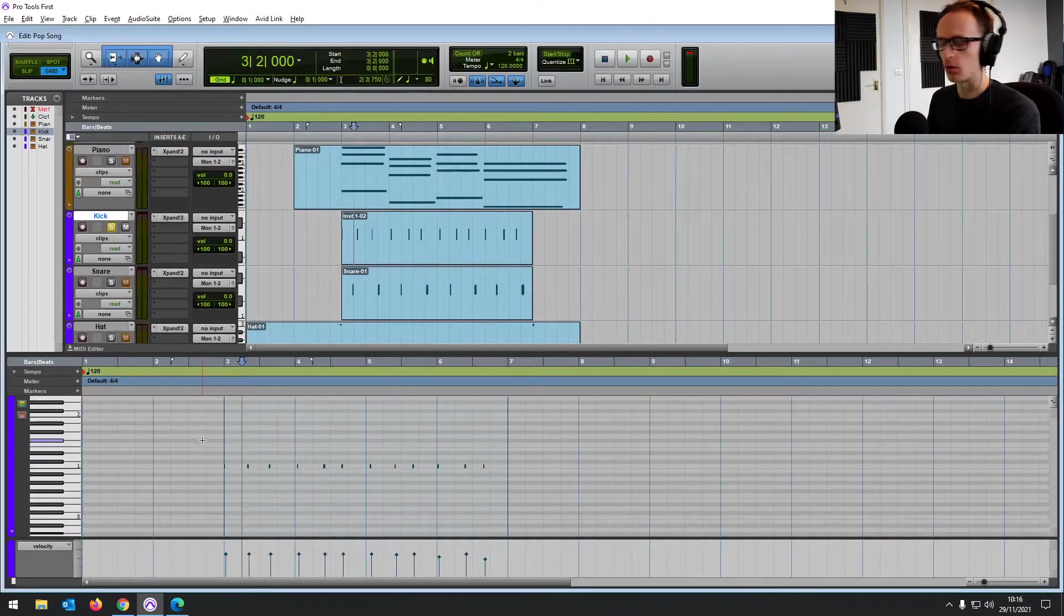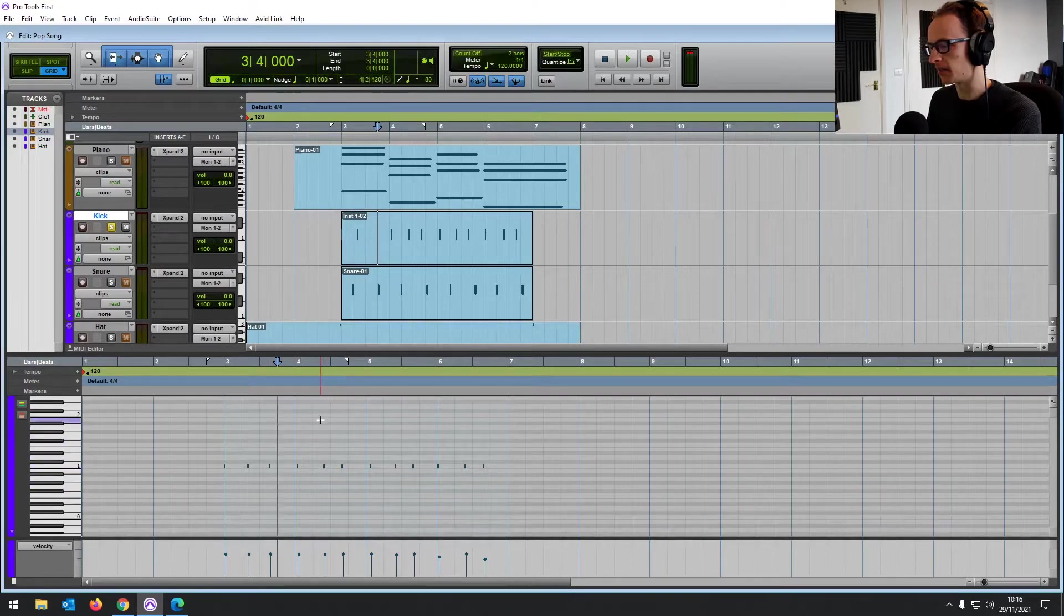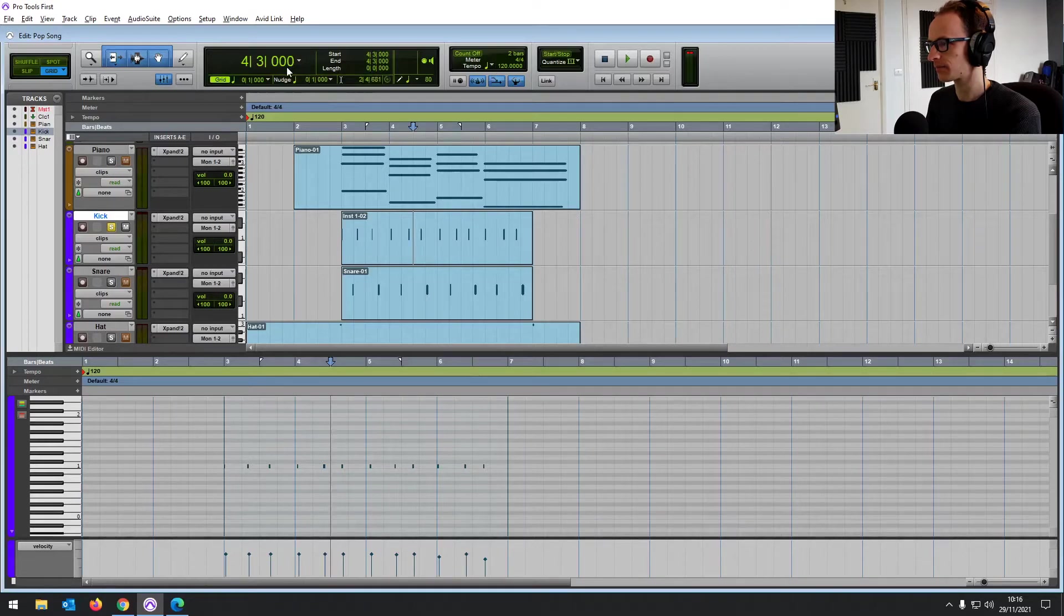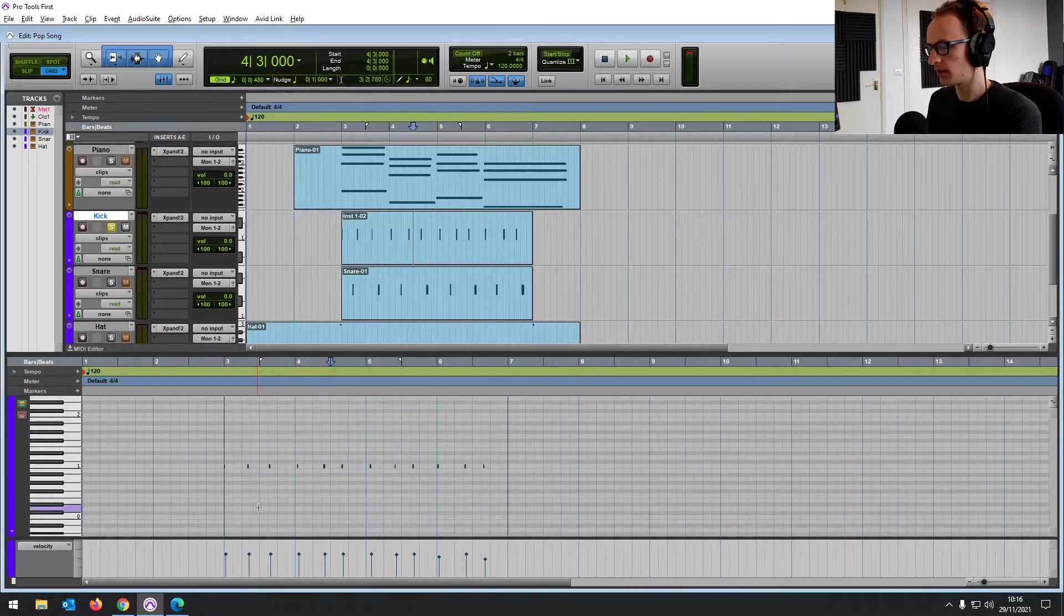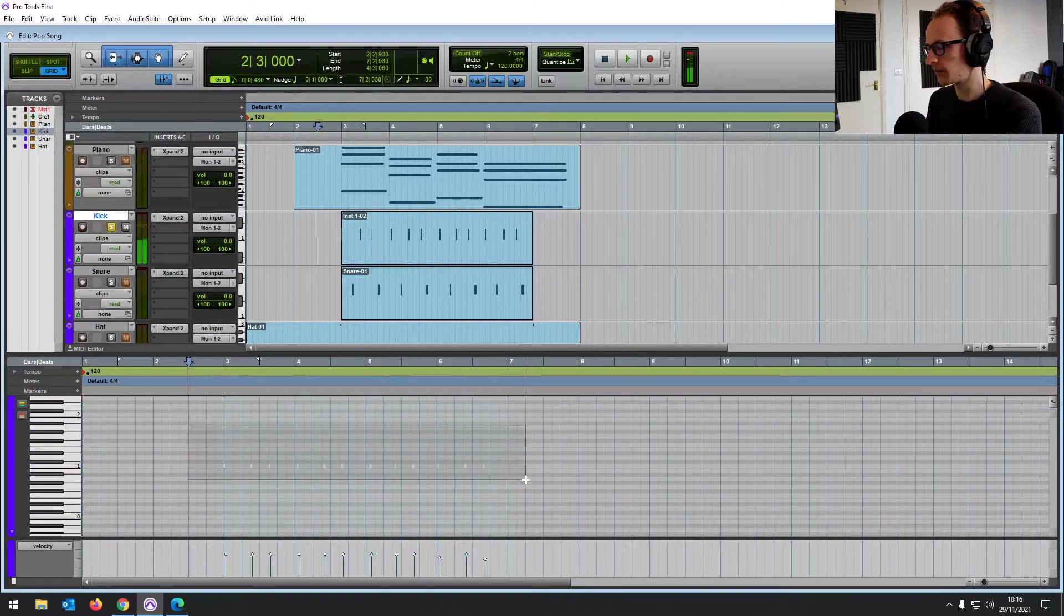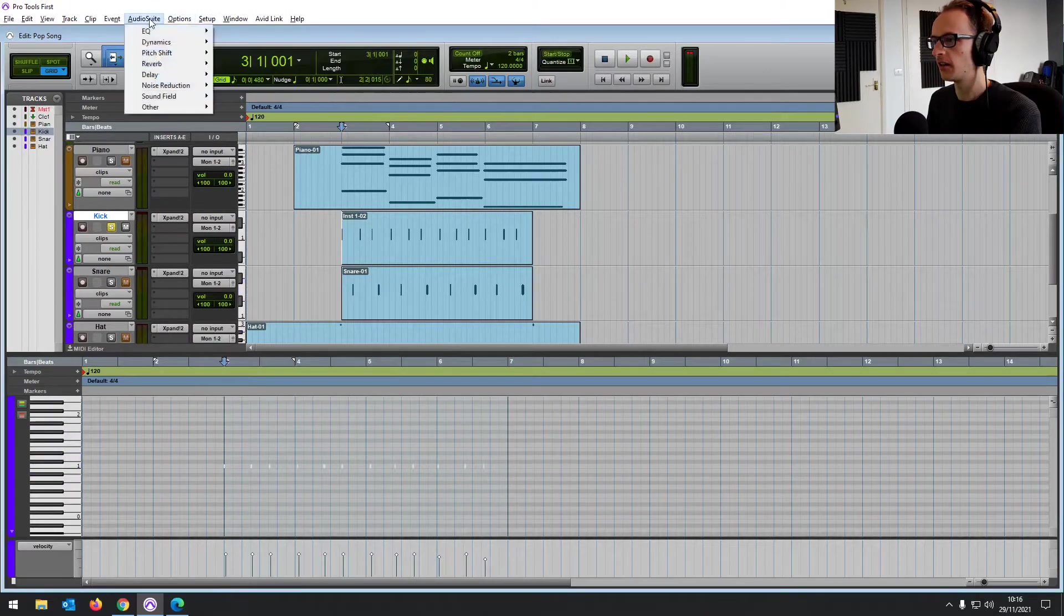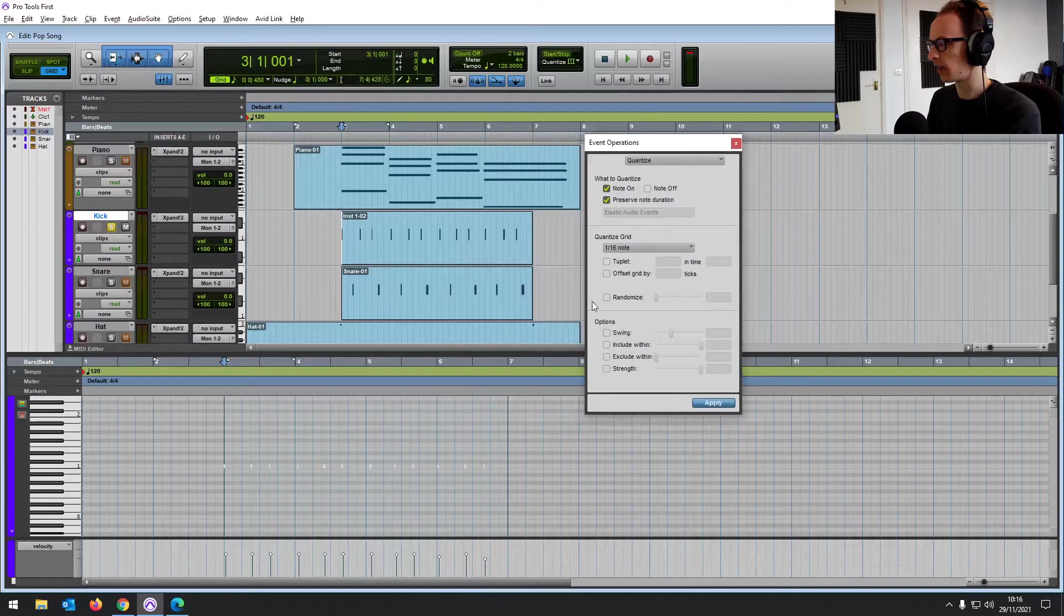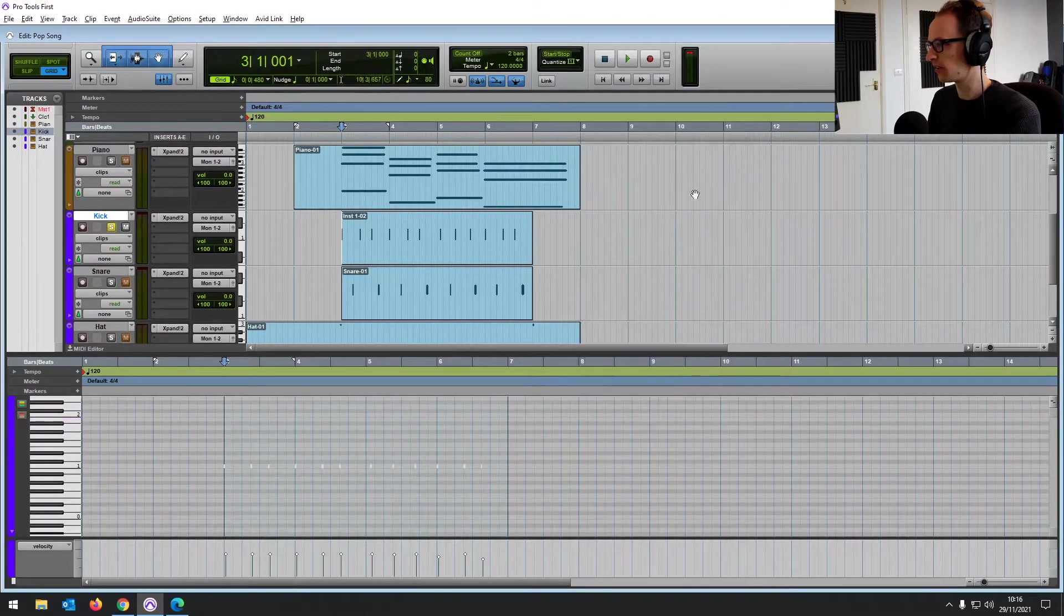So what we're going to do instead is quantize, which is going to automatically snap it to the nearest grid line. Now, some of these are in the middle. They're on the sort of eighth note and it wouldn't be able to snap them. So I'm going to increase the amount of lines, increase the resolution of the grid. By clicking on this drop down here, you'll see grid up there, going to eighth note. So now we'll be able to snap to the grid where we want it. But if we highlight this, just drag over it or press control or command A and go to event, event operations, quantize. We're going to be able to snap all of these notes to the grid. So let's click apply and it's moved it all for us.